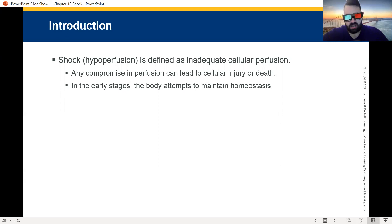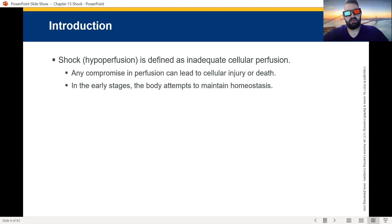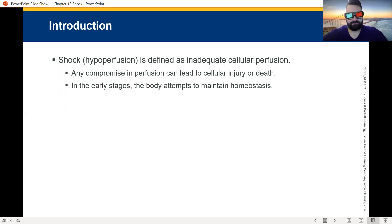Shock is defined as inadequate cellular perfusion. At the end of the day, our job is to keep cells alive. Any compromise in that perfusion will lead to cell injury or death.